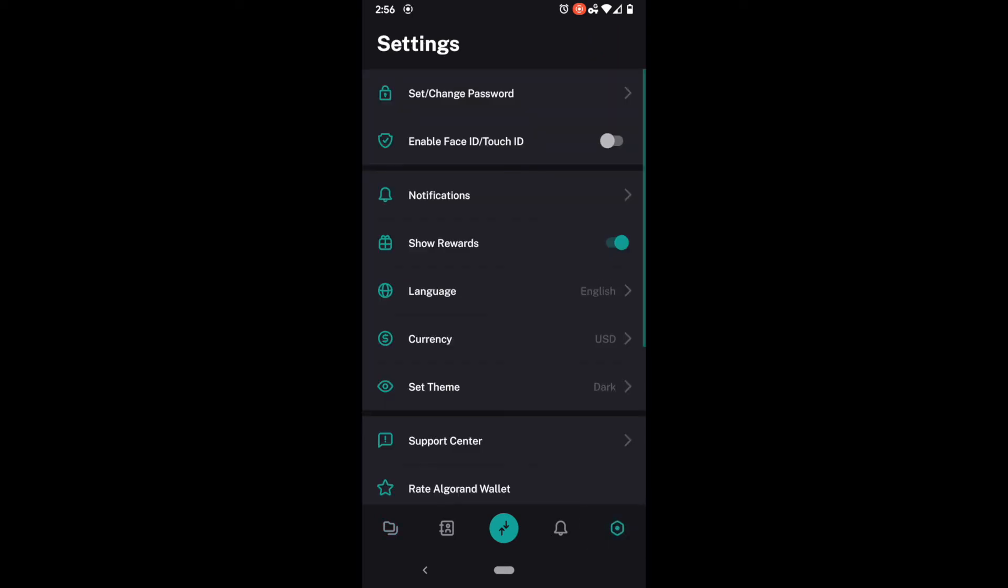Now developer settings, if you're not comfortable using this I would recommend not worrying about it. It's not something that you need to do. It is just a fun little thing. And since we're doing an official Algorand wallet tutorial I decided to cover it.